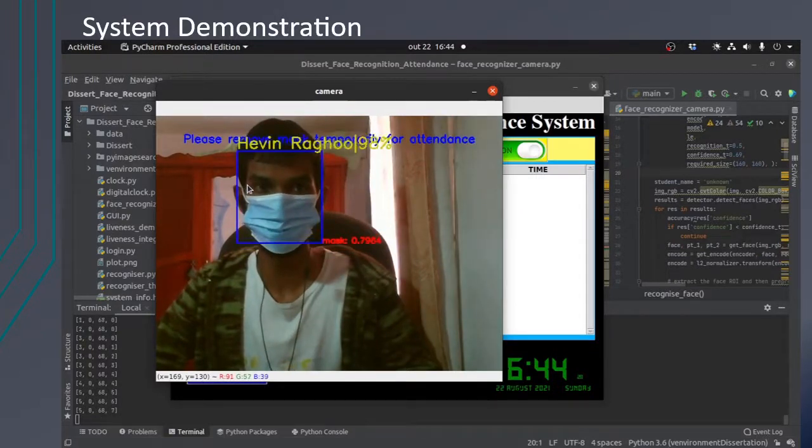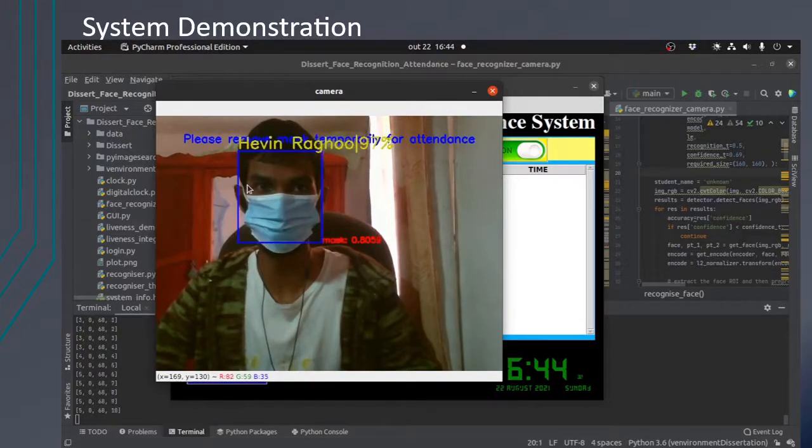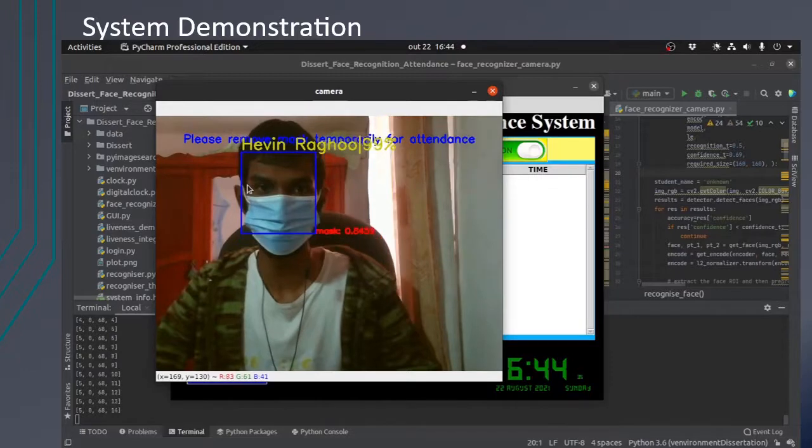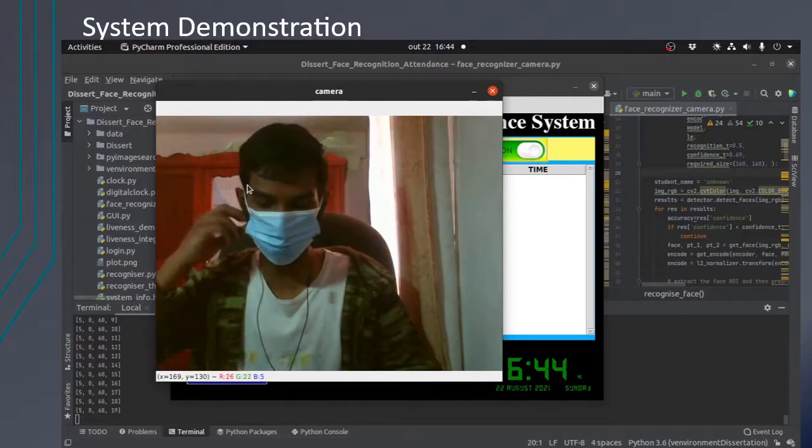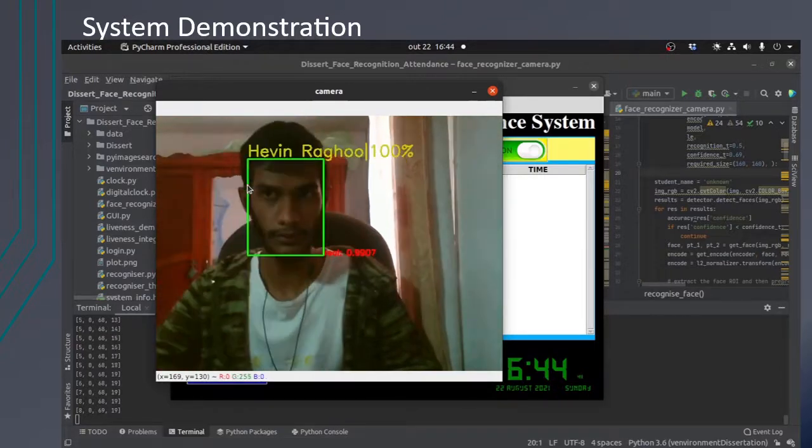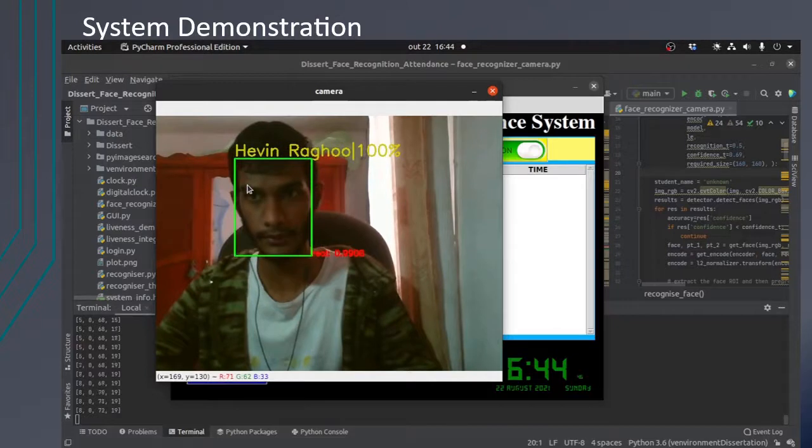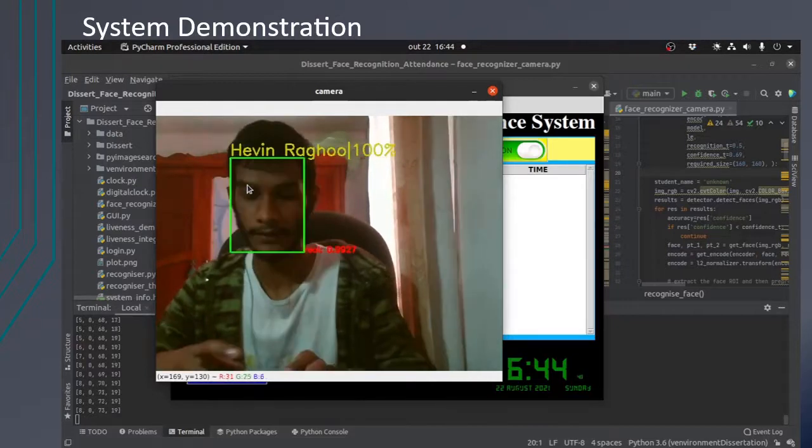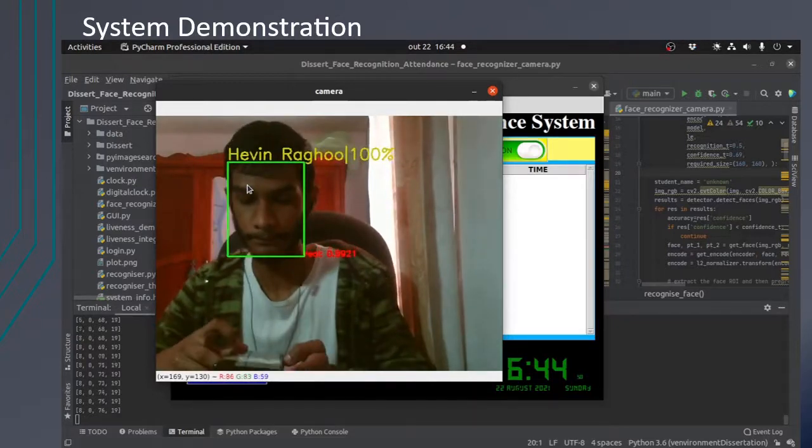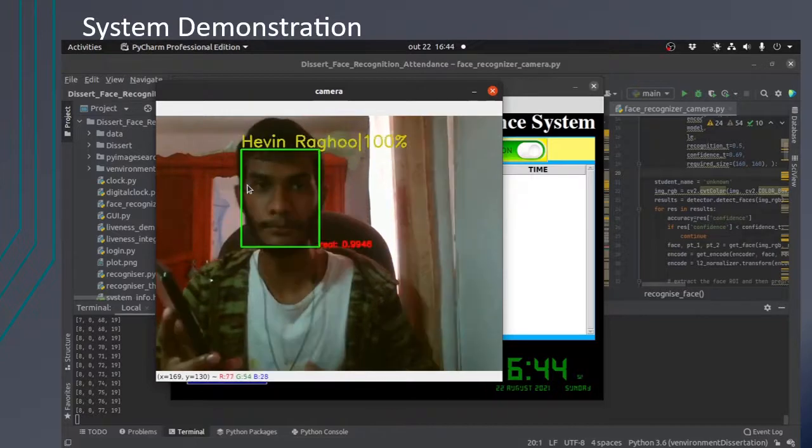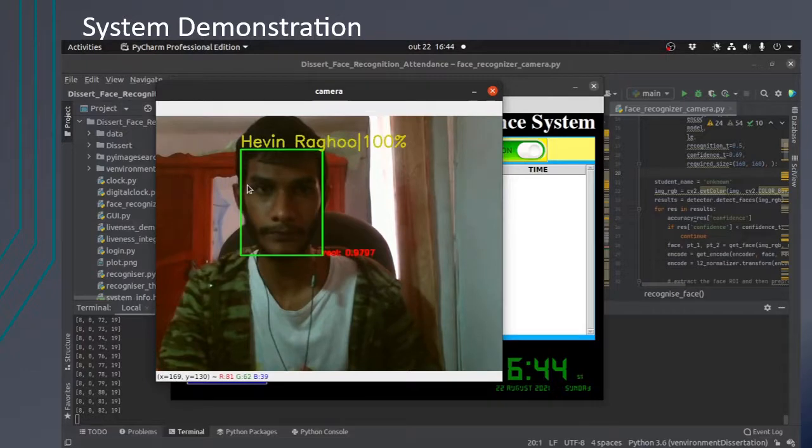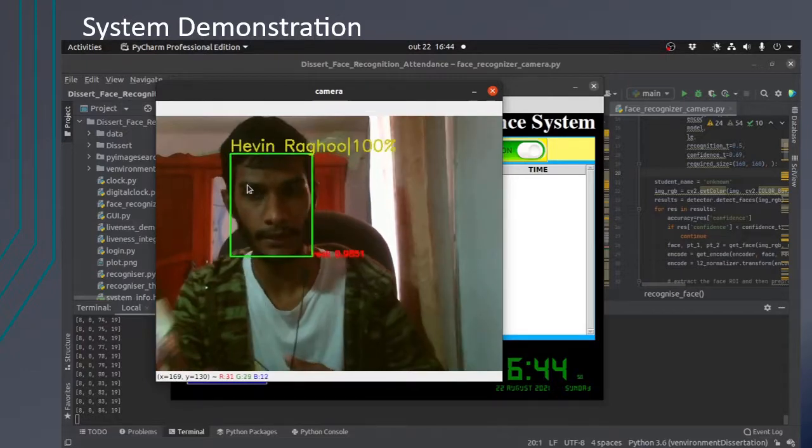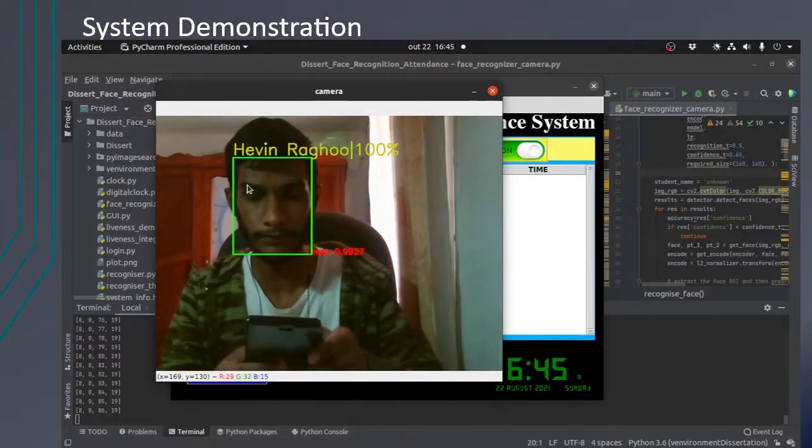For mask detection, it has a bounding box which is blue. For liveness detection, it detects whether it is a real or fake face. If someone puts an image from a camera of someone, let's say my friend Adil, then it will put it in a red bounding box.